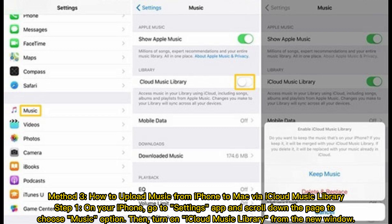Method 3: How to upload music from iPhone to Mac via iCloud Music Library. Step 1: On your iPhone, go to the Settings app and scroll down to choose the Music option. Then turn on iCloud Music Library from the new window.